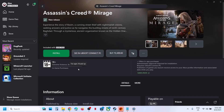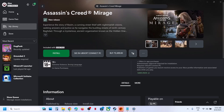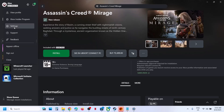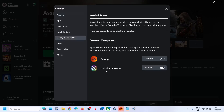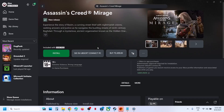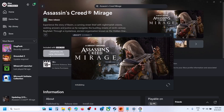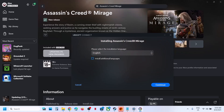If Ubisoft Connect is not opening on your computer, you can click Install once again. Also, you can go to your profile icon, then go to Settings, then go to Library and Extensions, and make sure Ubisoft Connect PC is enabled. Click Install once again and this time it should open Ubisoft Connect, and you will see the install options.